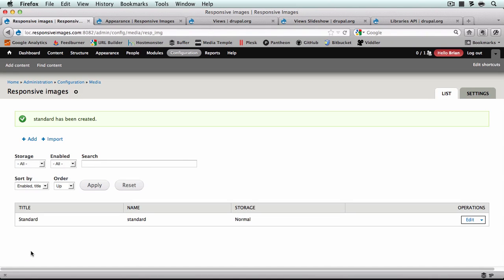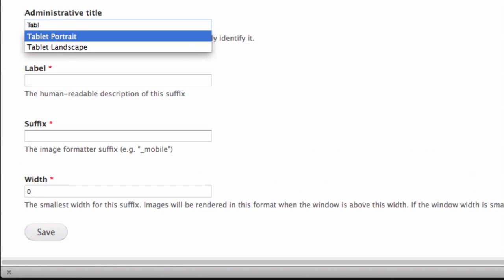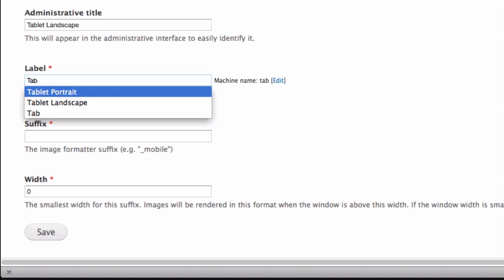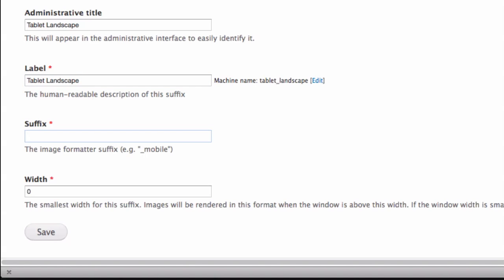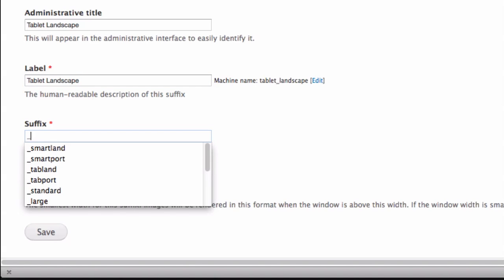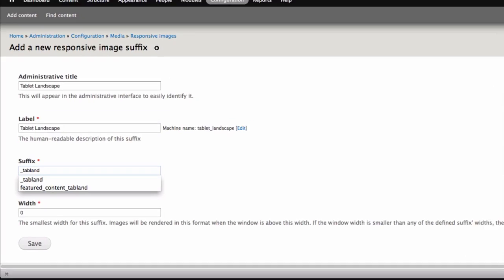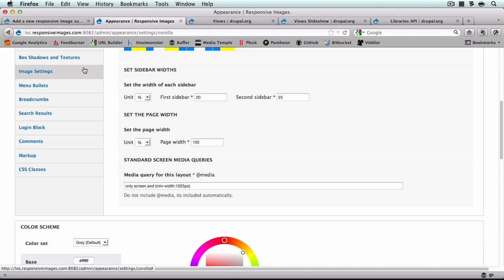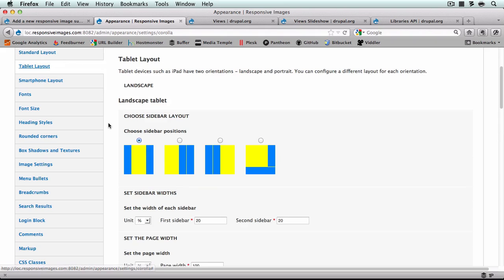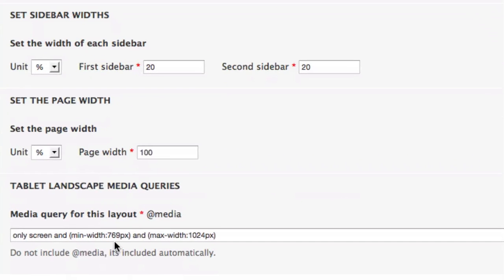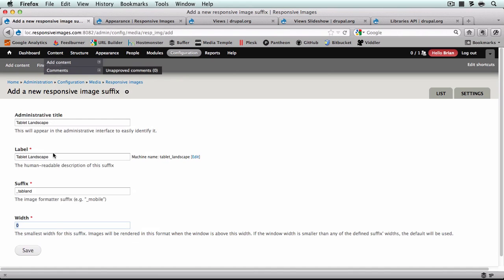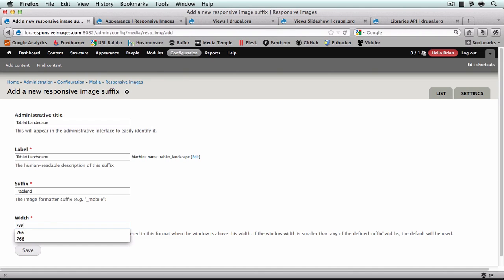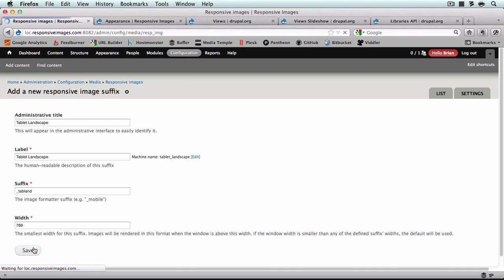Now I'll set up the tablet landscape layout. Add tablet landscape, suffix is going to be underscore_tab_land. For the width we go back to our Corolla settings — make sure you choose the minimum width, not the max width — so this will be 769. And save.